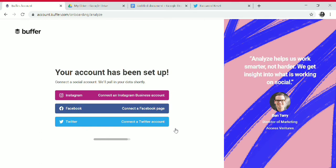You can connect Buffer with Instagram, Facebook, Twitter, LinkedIn, and Pinterest accounts. Here we will connect with a Twitter account.